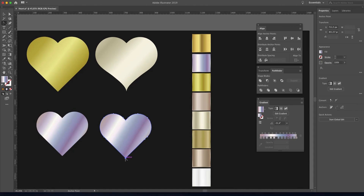Now select the anchor point of the heart and drag and pull it up to create a curve. We can remove the lower handle by holding shift and clicking — we only need the upper handle. Drag and pull it up to make a curve like this.